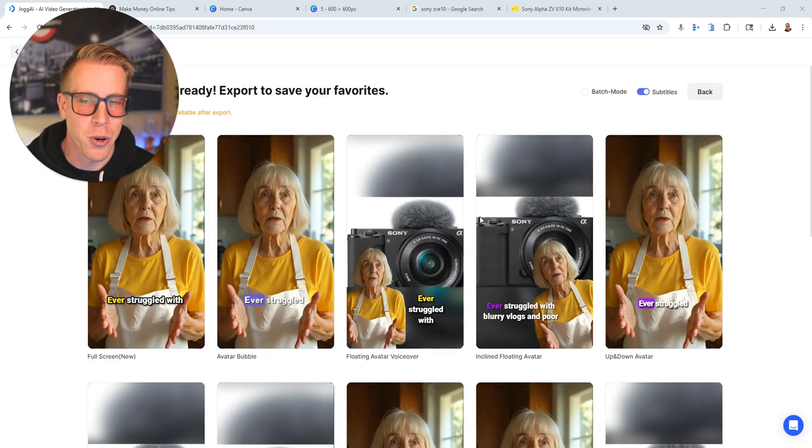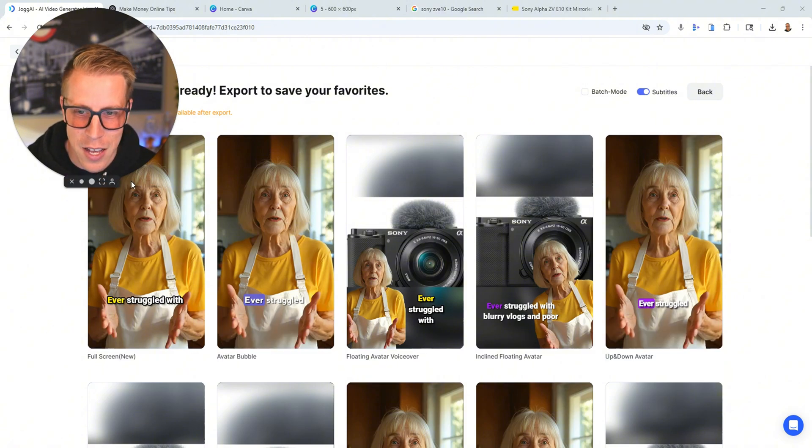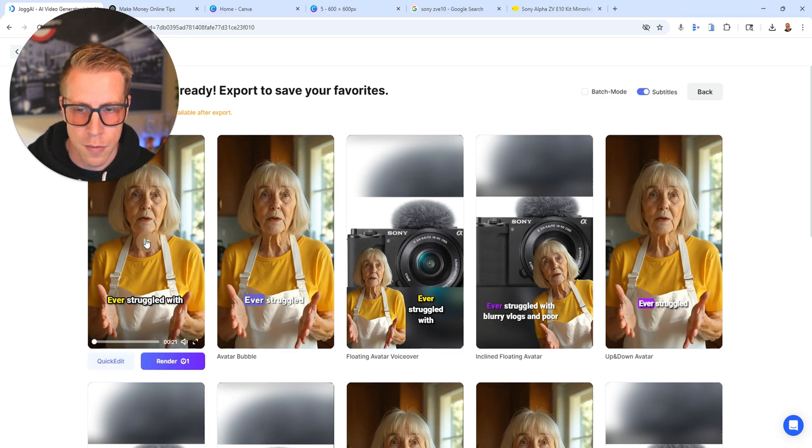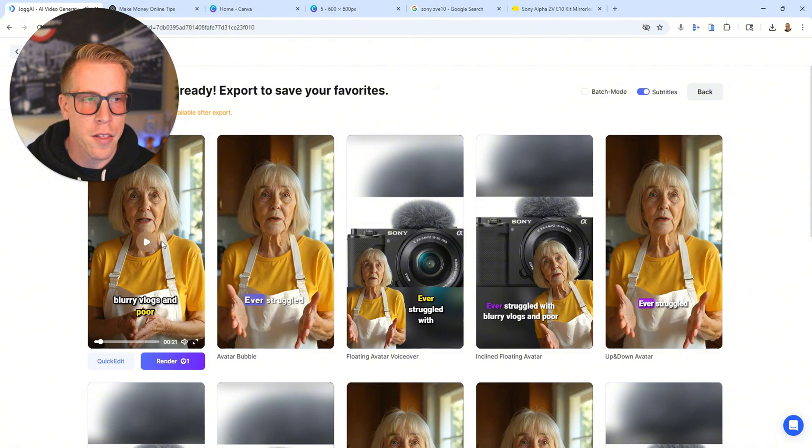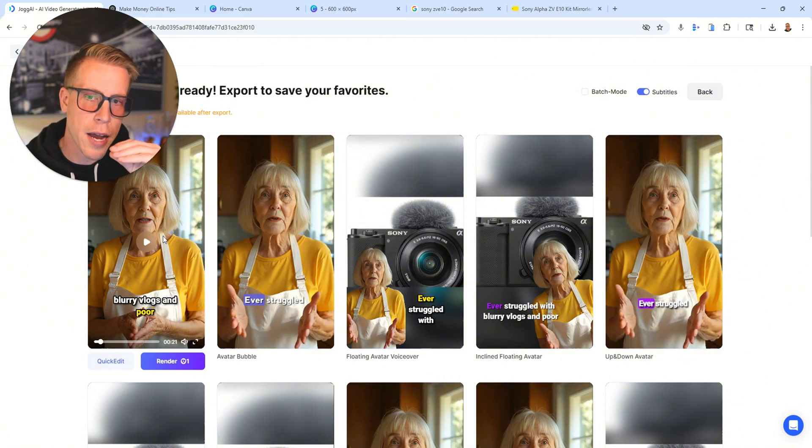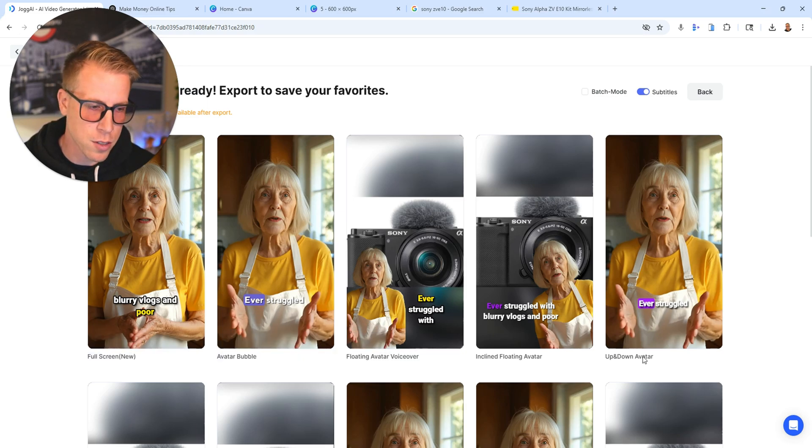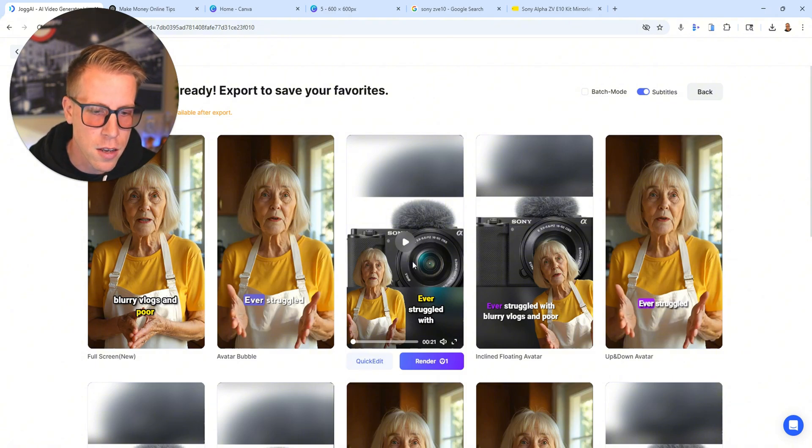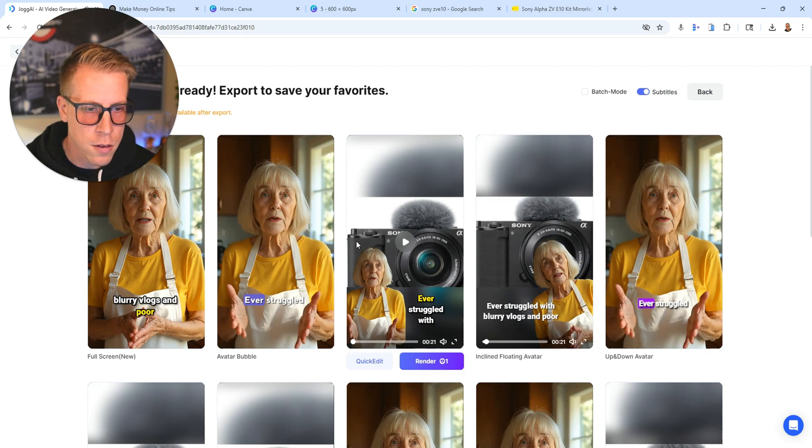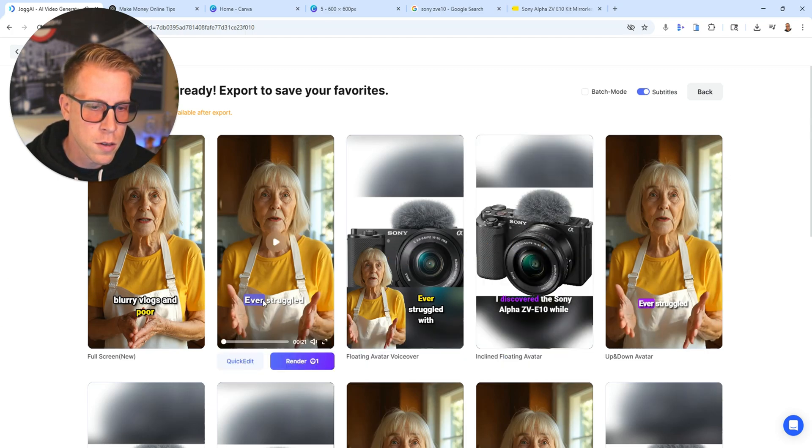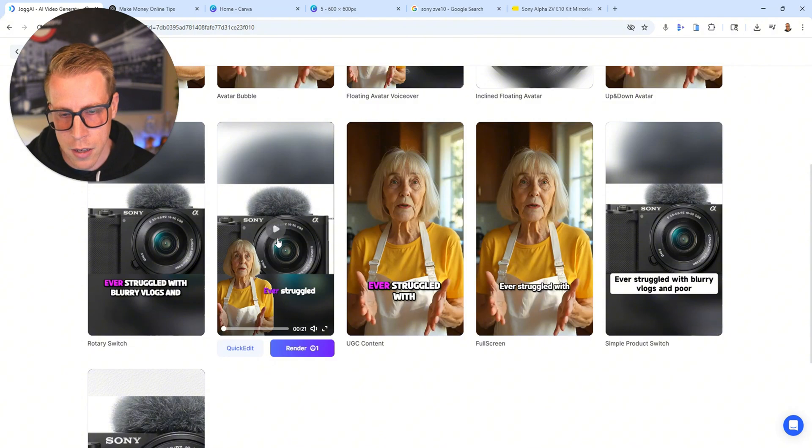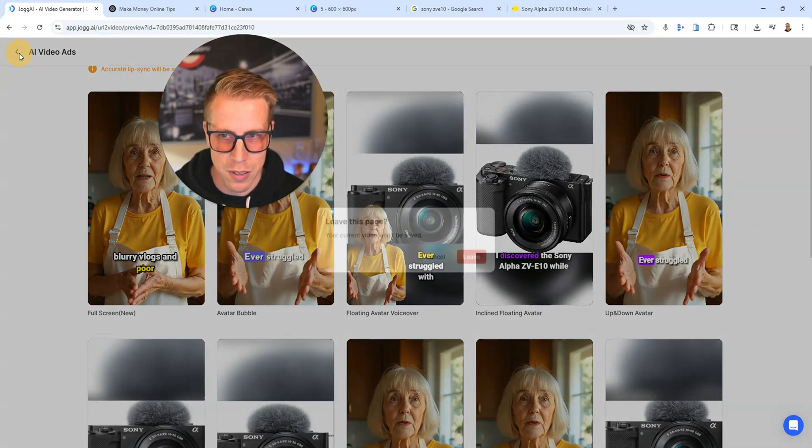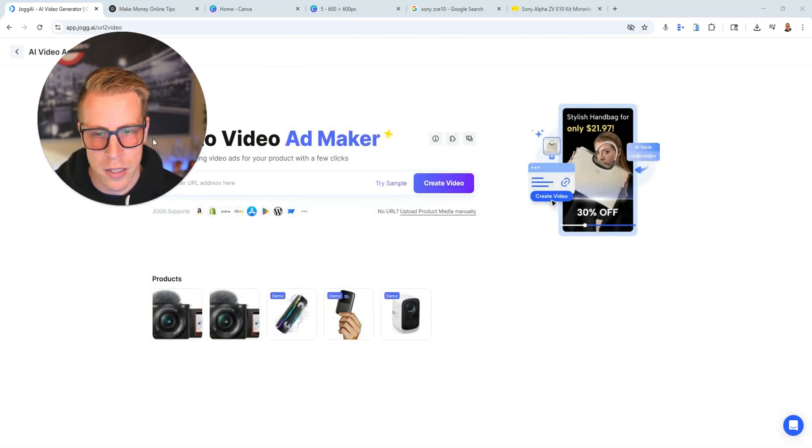And again, of course, I had to choose the old lady on accident. That's funny. No offense, older woman. So let's just have a listen to some of these. Ever struggled with blurry vlogs and poor... And again, a little piece of advice. The mouth isn't going to line up until you actually click Render, because you have to choose to render each of these before they actually show up, if that makes sense. So we'll click Play on this one. Ever struggled with blurry vlogs and poor audio quality? So it's kind of dependent on what you like. Obviously, this isn't super aesthetically pleasing. So I'm going to ditch all those. But I want to show you a couple more of them that we really liked.